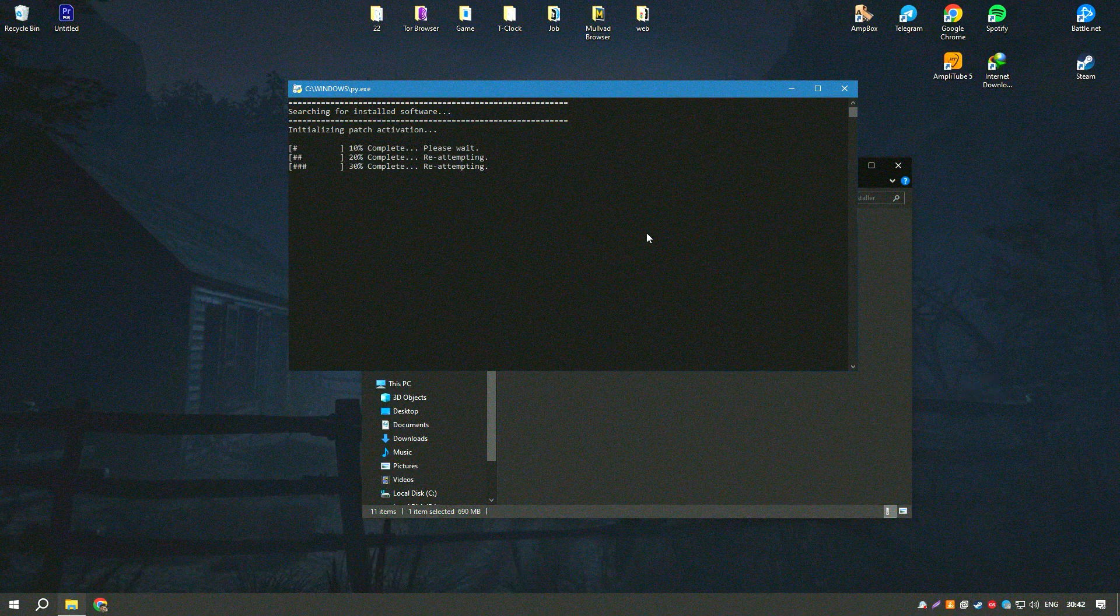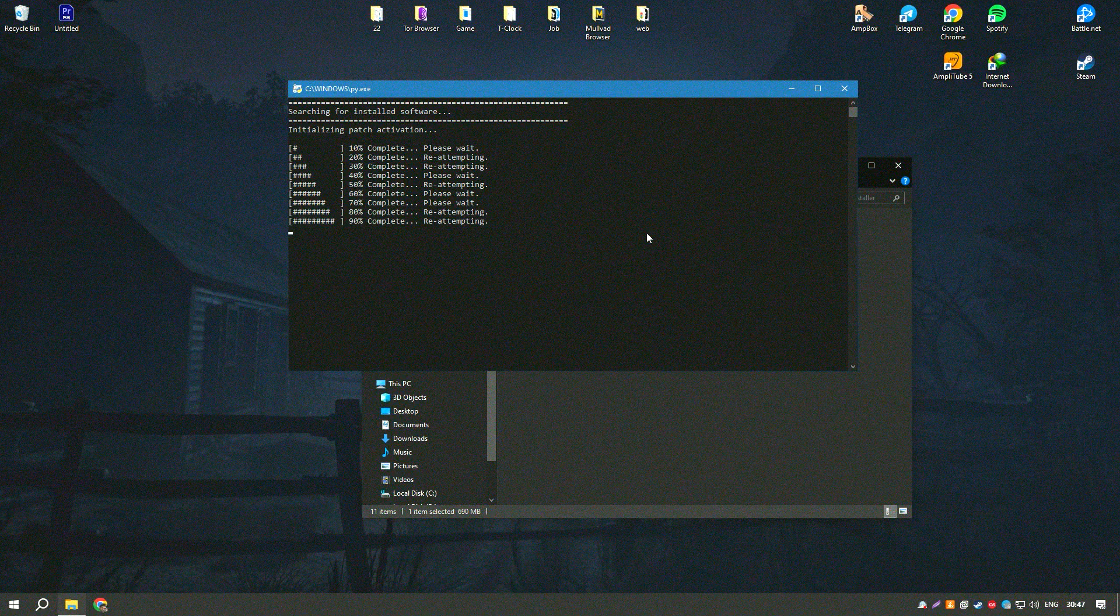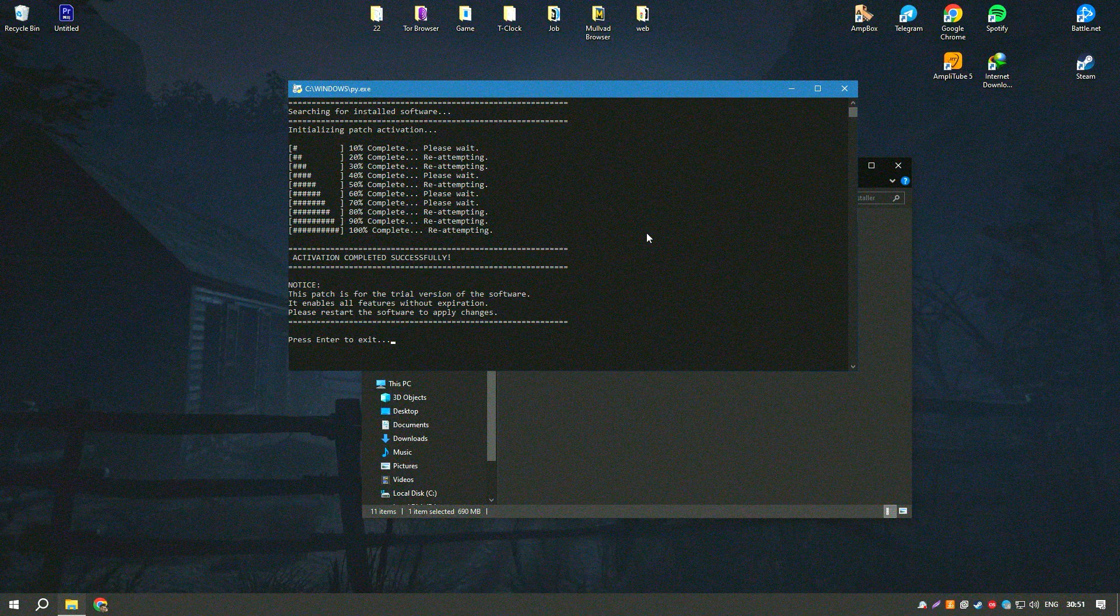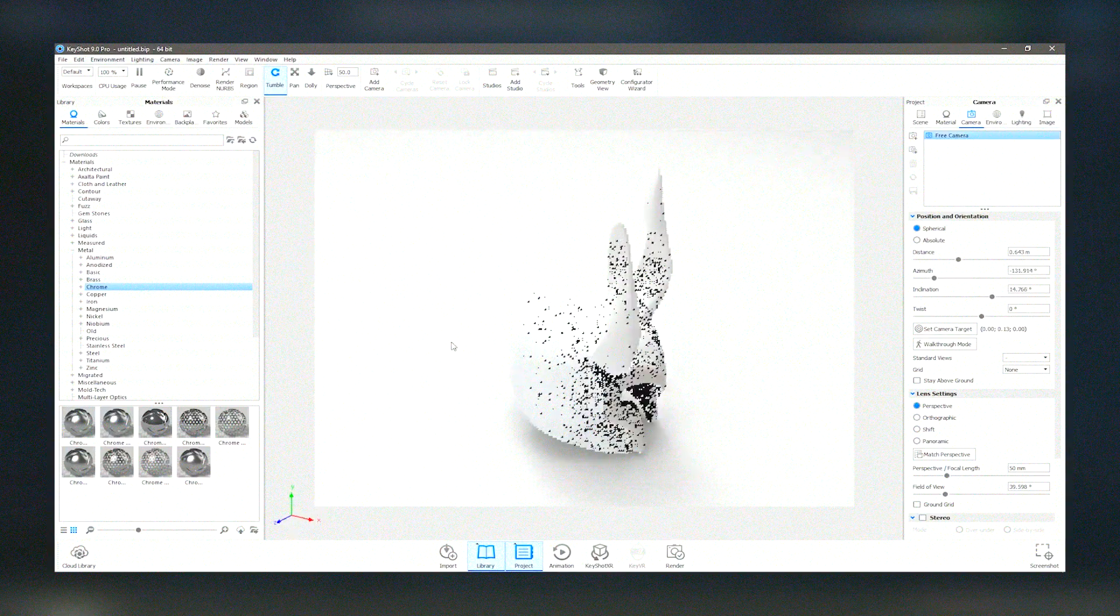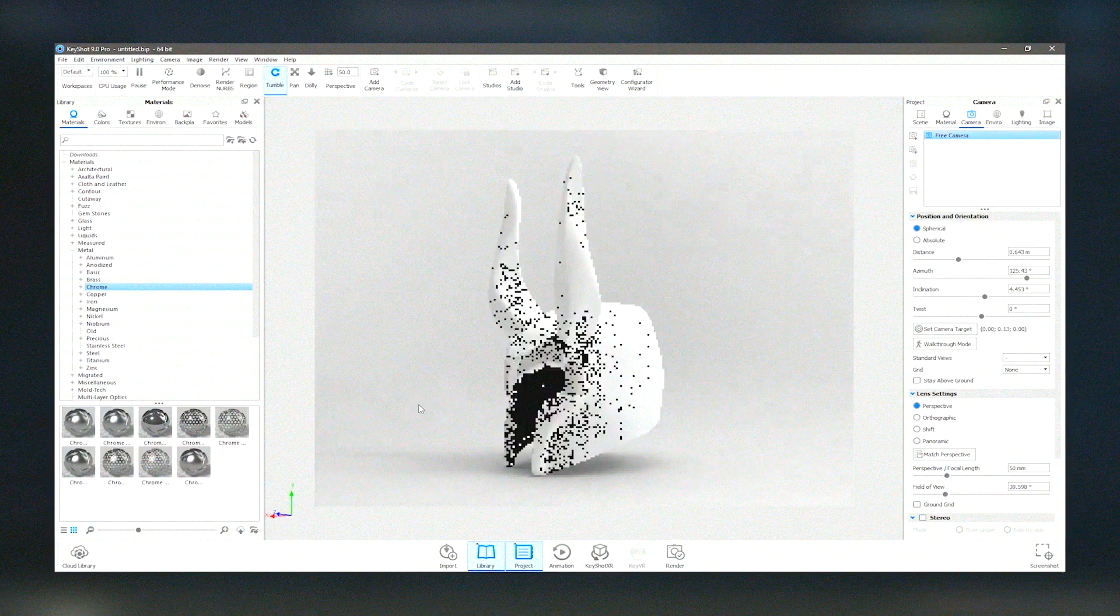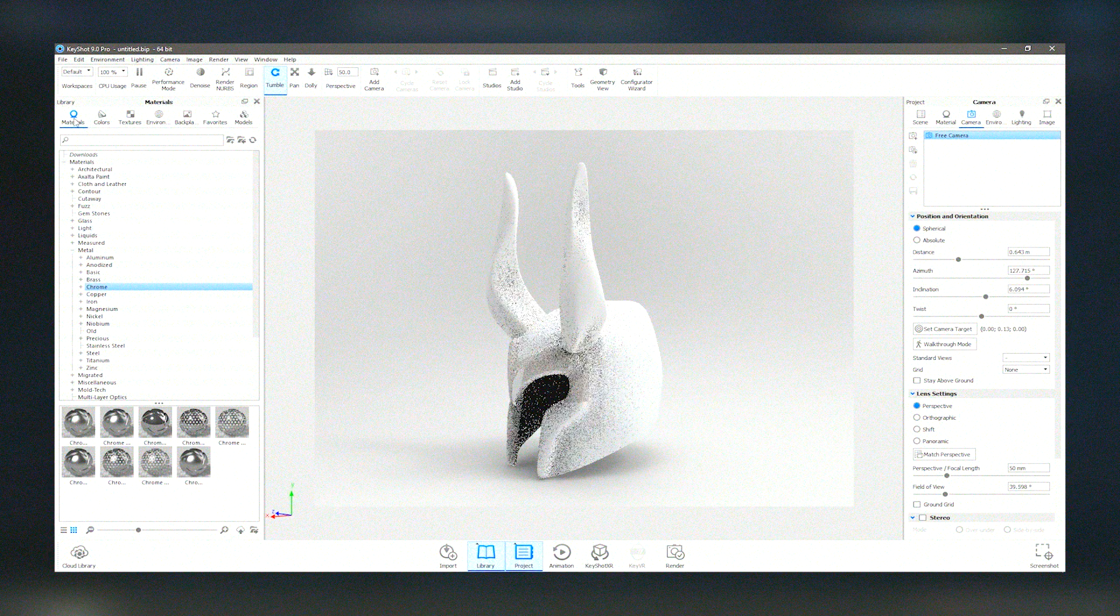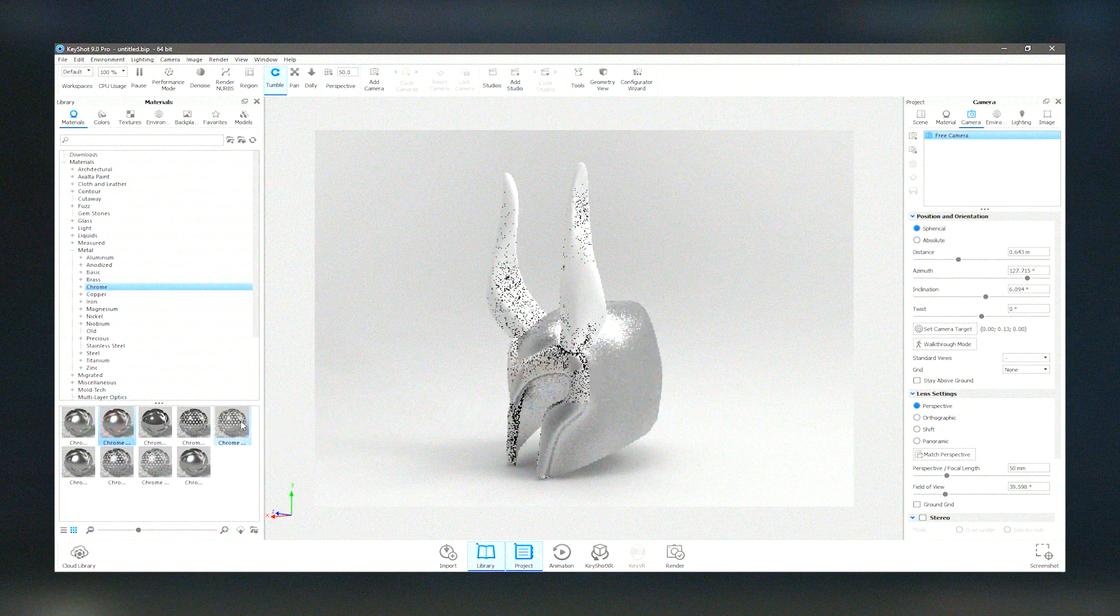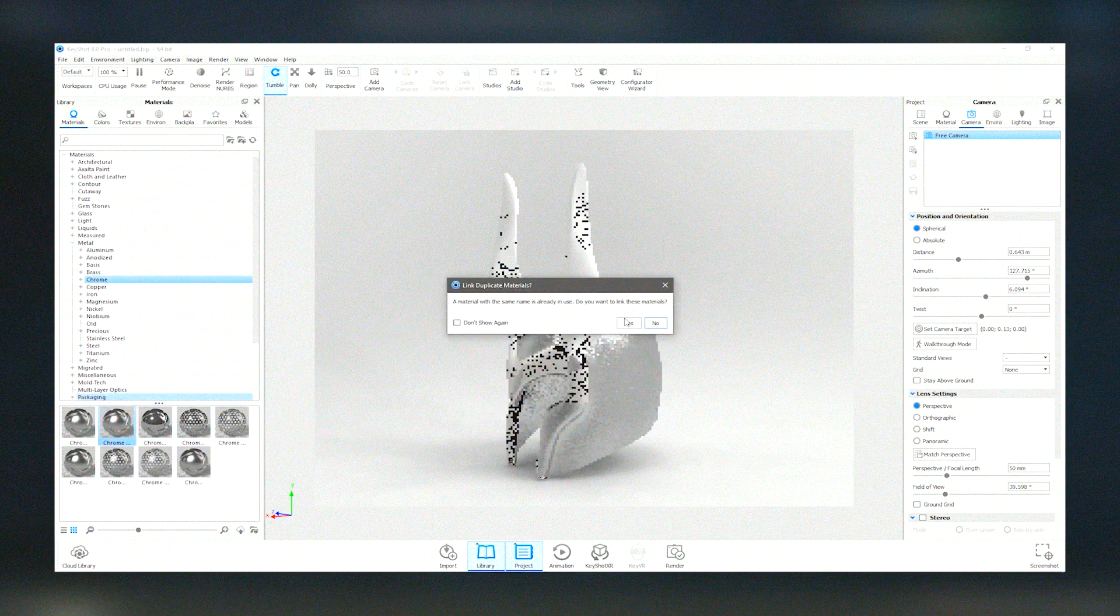KeyShot Pro 2024's integration with popular 3D modeling software ensures a smooth workflow, allowing users to import their models directly and start rendering immediately. The support for real-time ray tracing and global illumination results in highly realistic images, making it an indispensable tool for designers, engineers, and artists who require high-quality visuals for product development, marketing, and presentations.